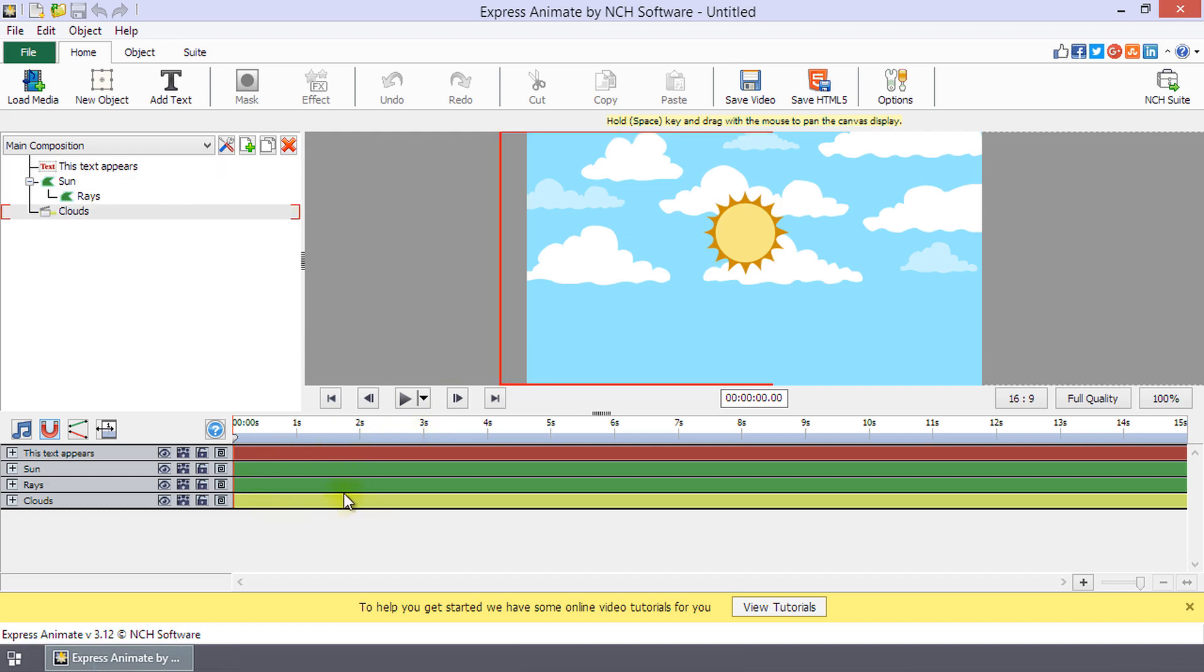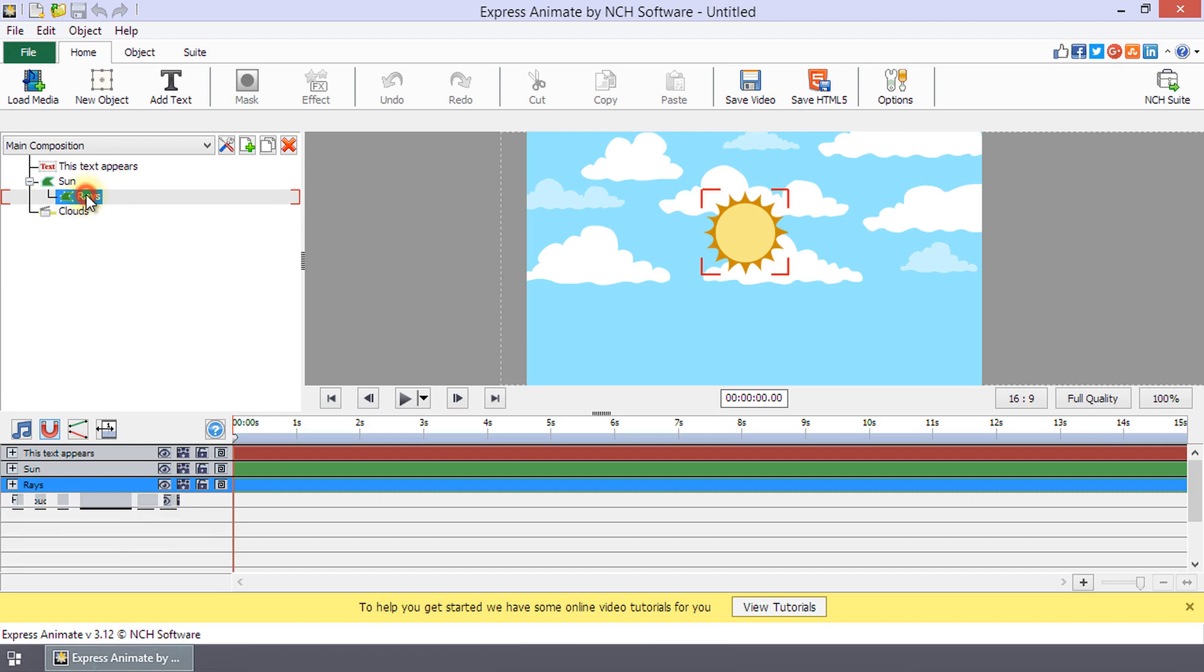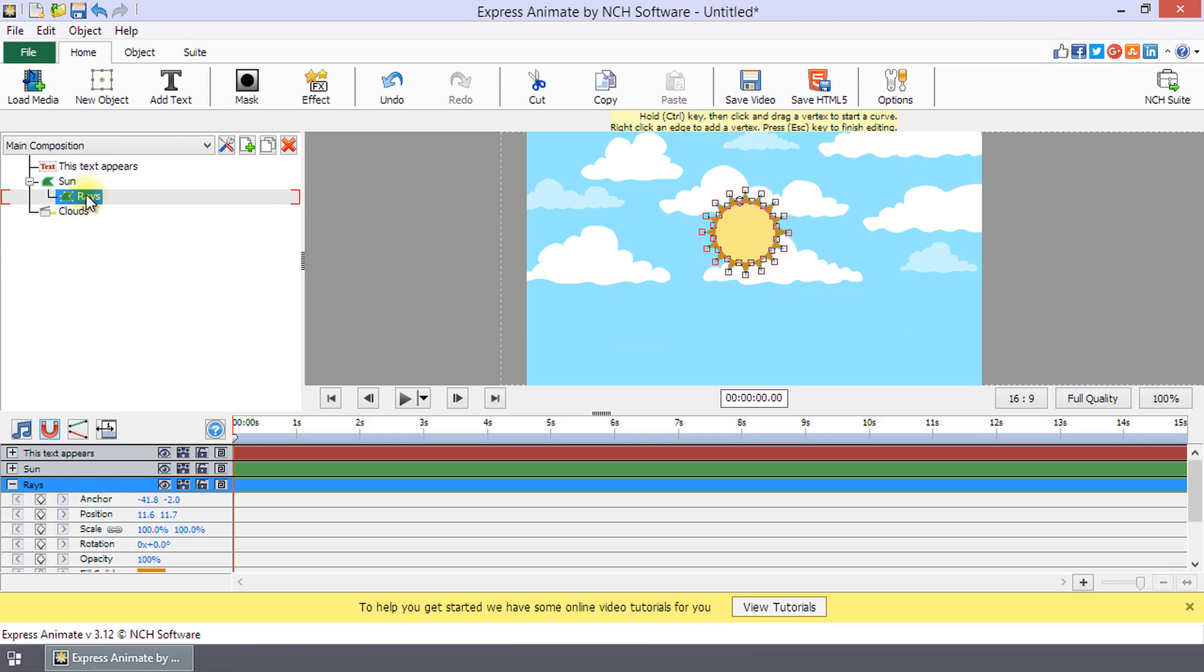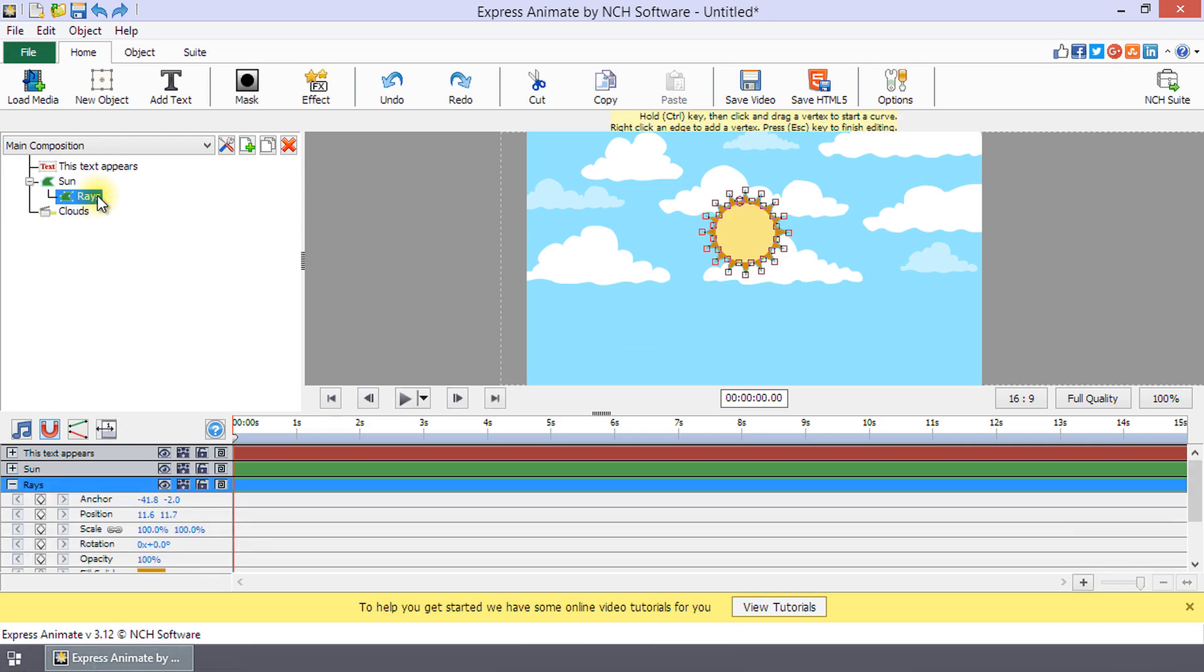The objects panel displays objects and their hierarchy in the active composition. You can select an object, delete it, or assign a parent using drag and drop.